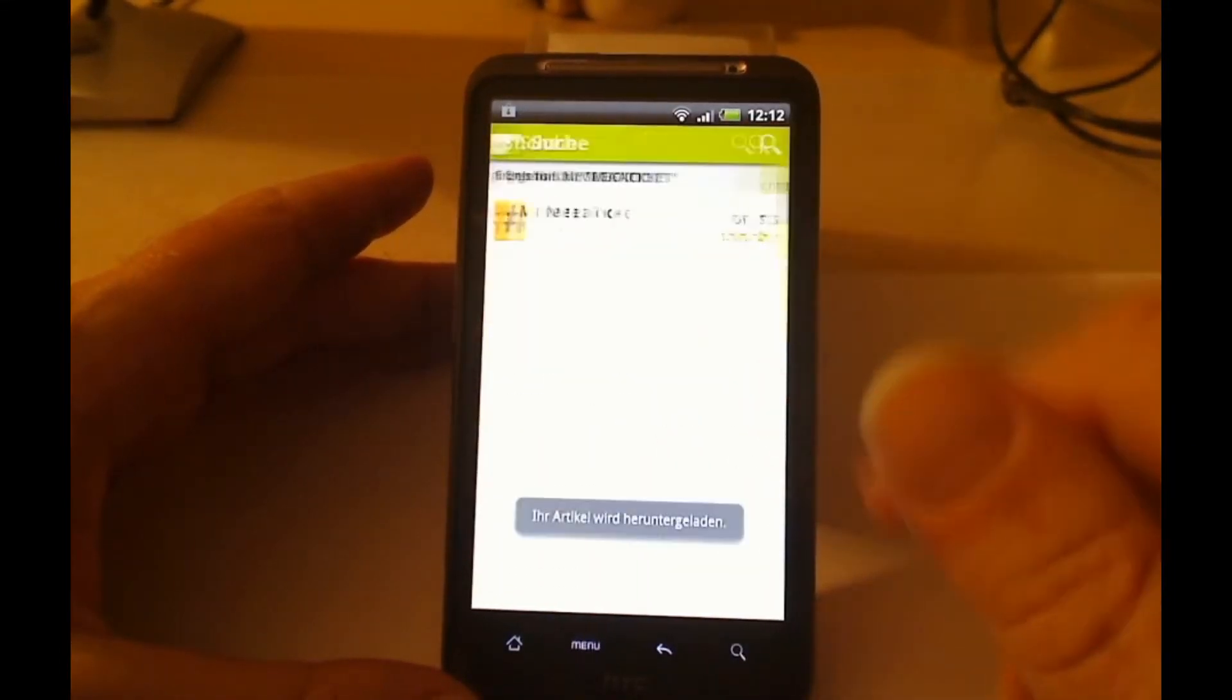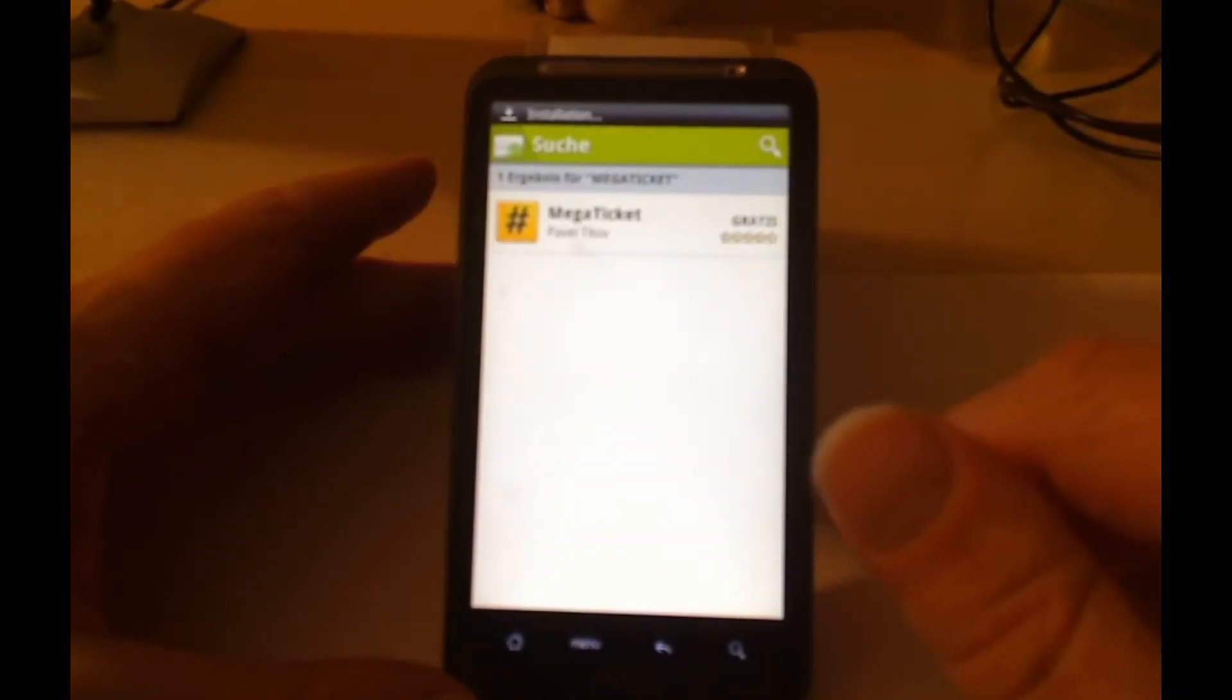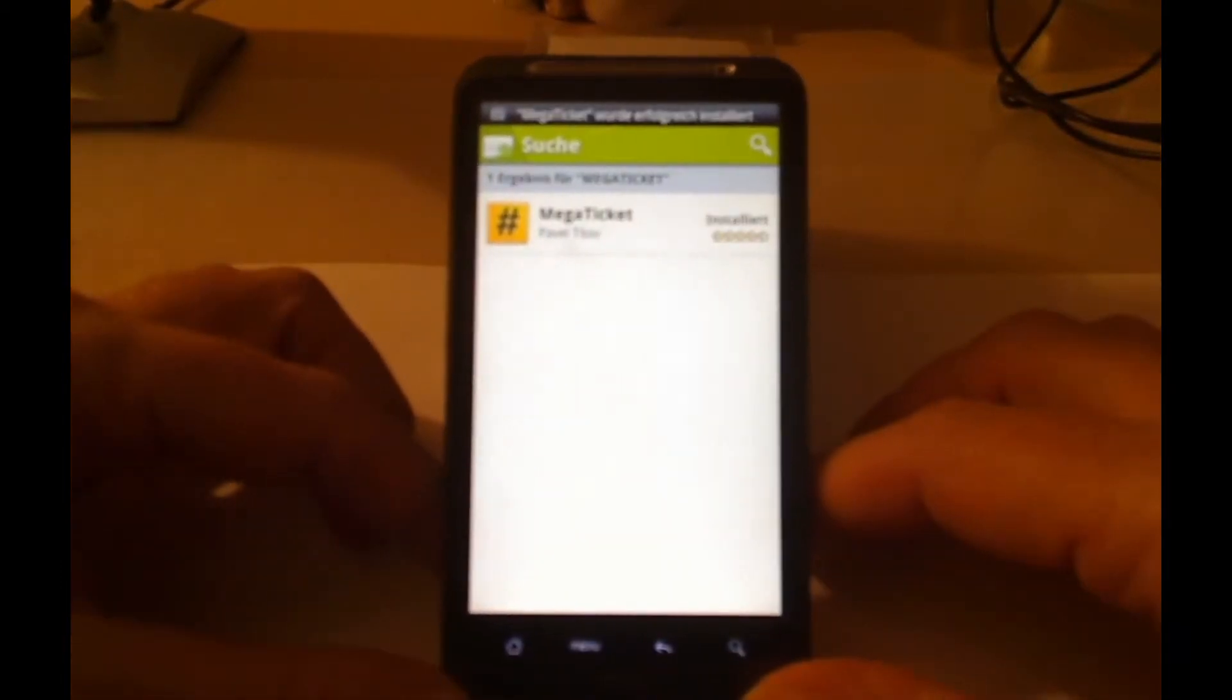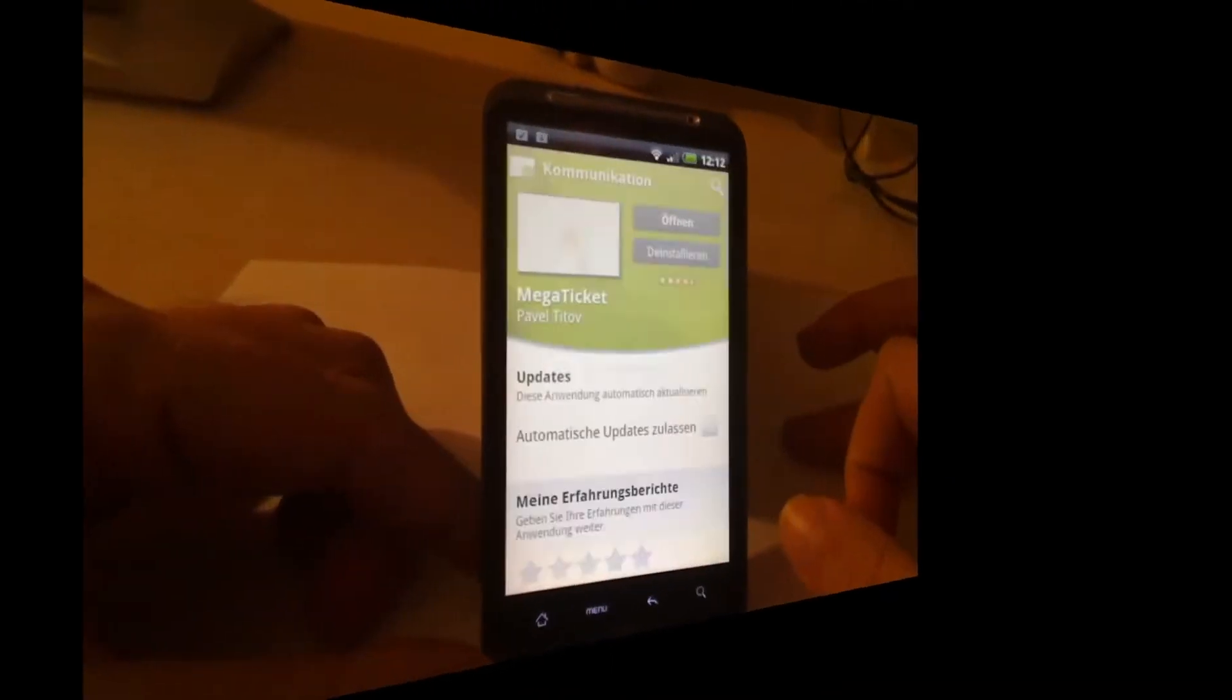So we'll click install. Now it's installed, we can start it right out of the app store.